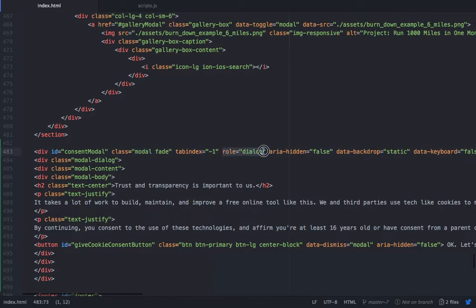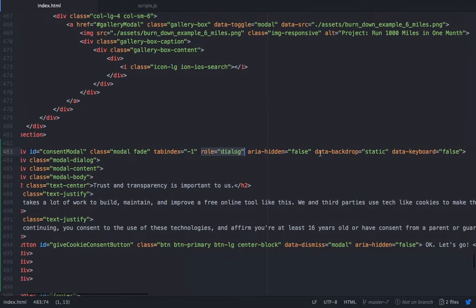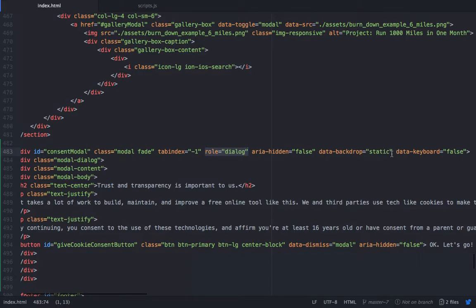It's important that you set the role as dialog, and you need to set data-backdrop to static, because otherwise if you click anywhere around the modal, the modal is going to close. What we want is for the modal to only close once the user gives their OK and actually gives their consent.